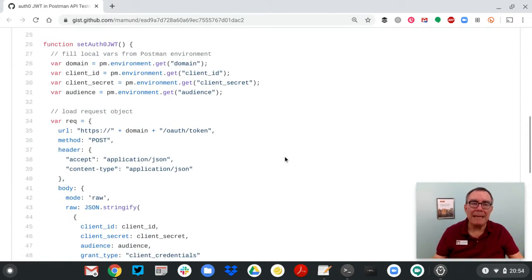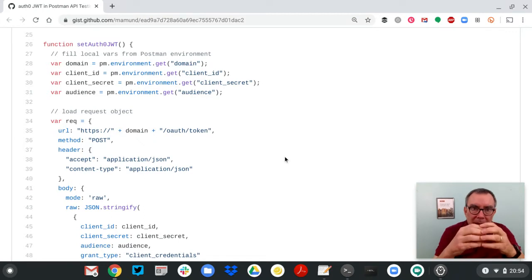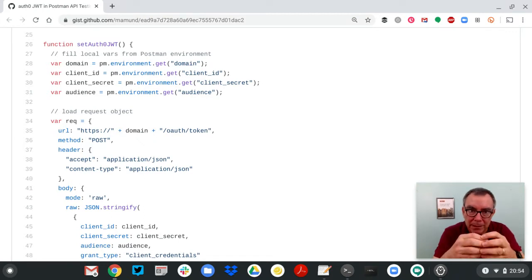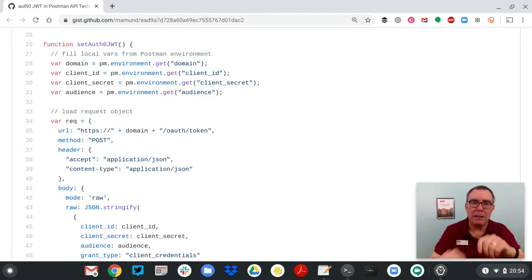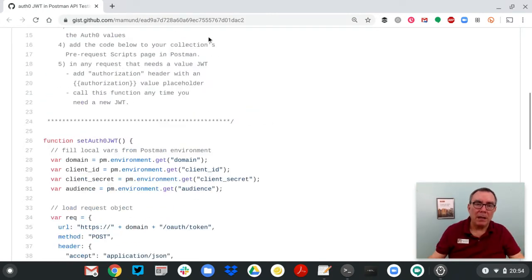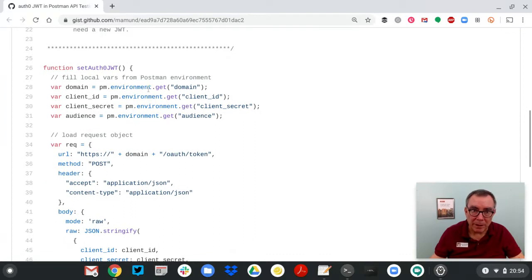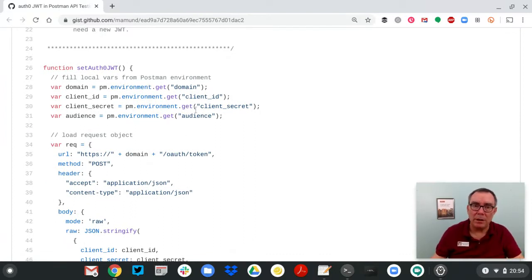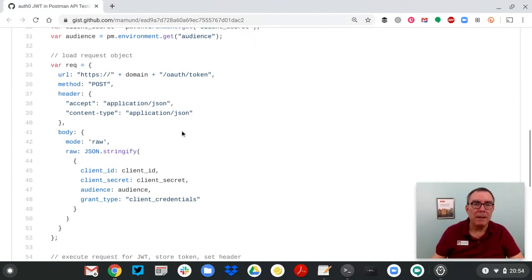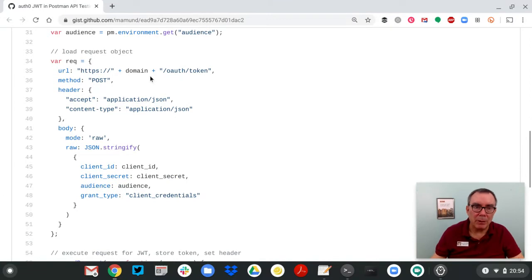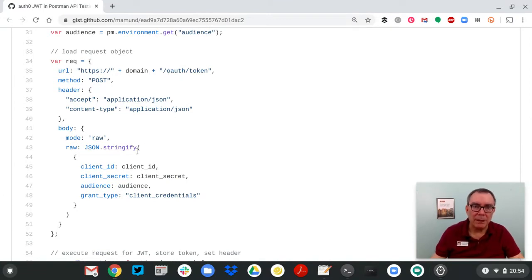I'm actually going to make a call inside the pre-request to get that token and insert it into the headers. I'm going to be based on some domain variables here. We'll talk about those domain variables in just a second. Put together a request to Auth0 for their token.